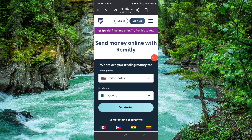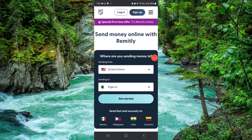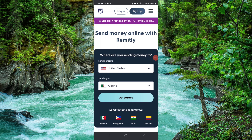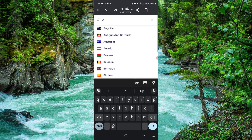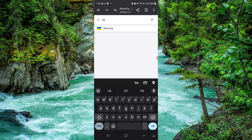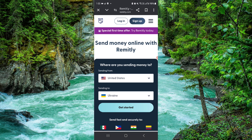First, you have to select the country. The first country is your own, like the US, and then the second — let me select mine, like Ukraine — and then we will get started and then we can do that.